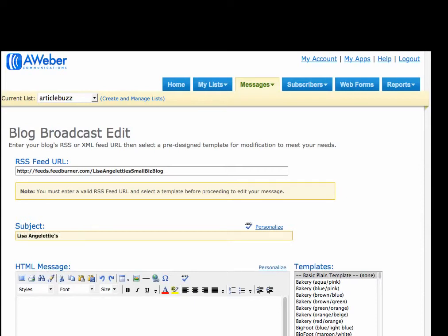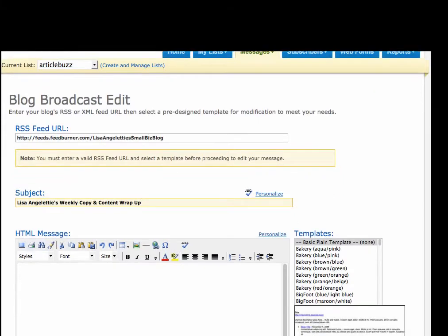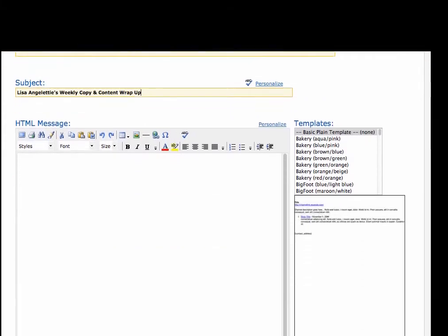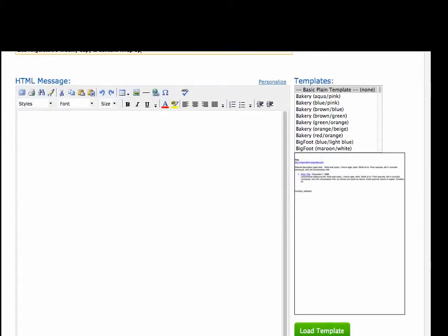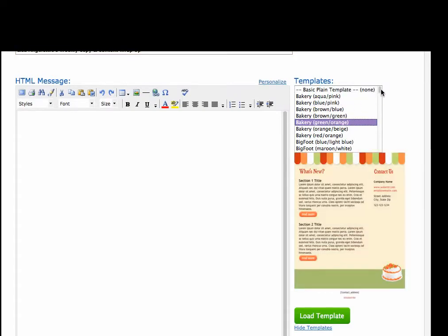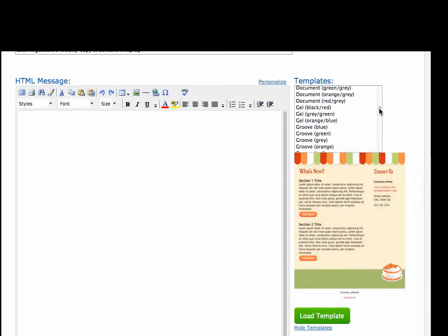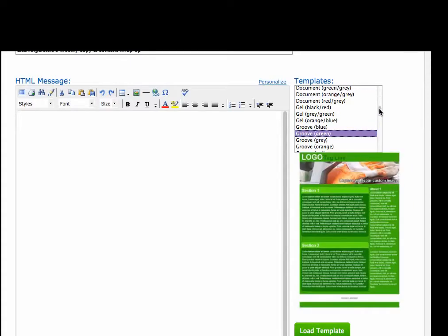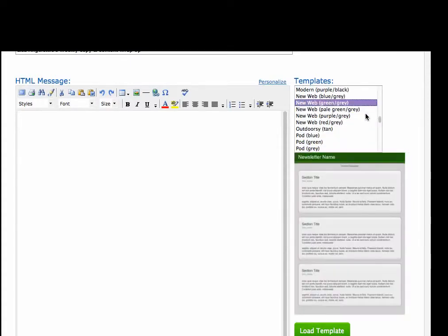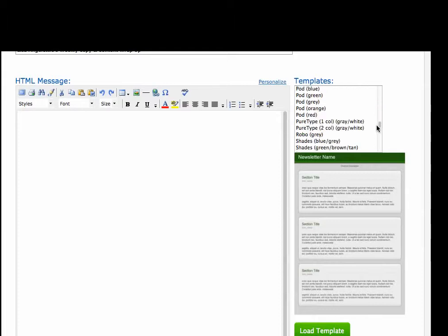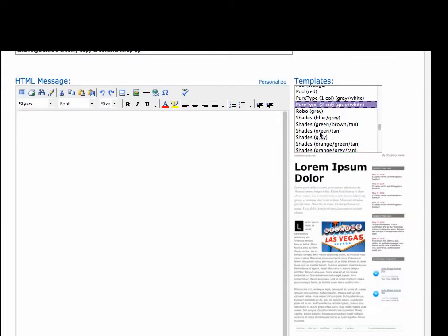Okay, the next thing you want to take a look at is what kind of template you want to use for your blog broadcast. As you see, AWeber gives you a variety of templates to choose from that are beautiful and can be customized depending on what you want to do.